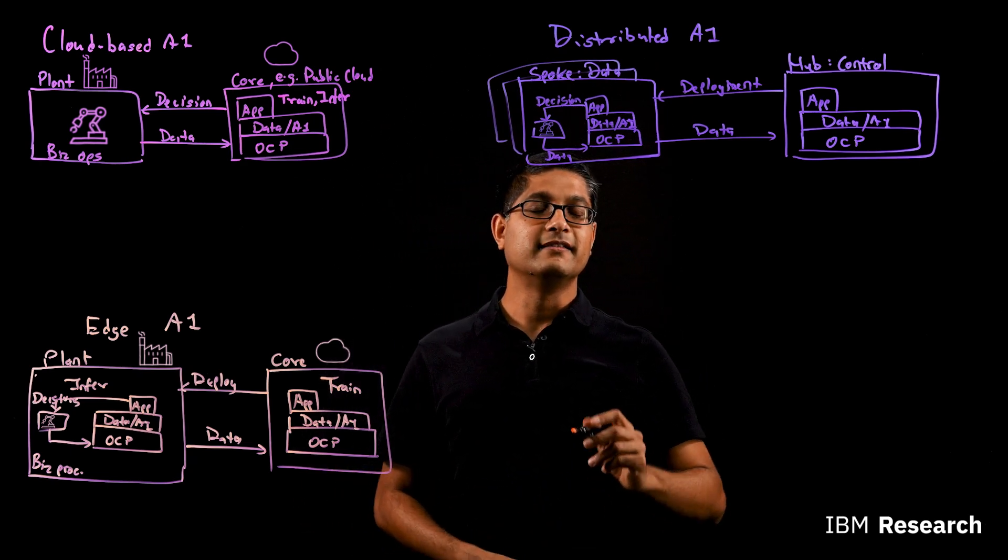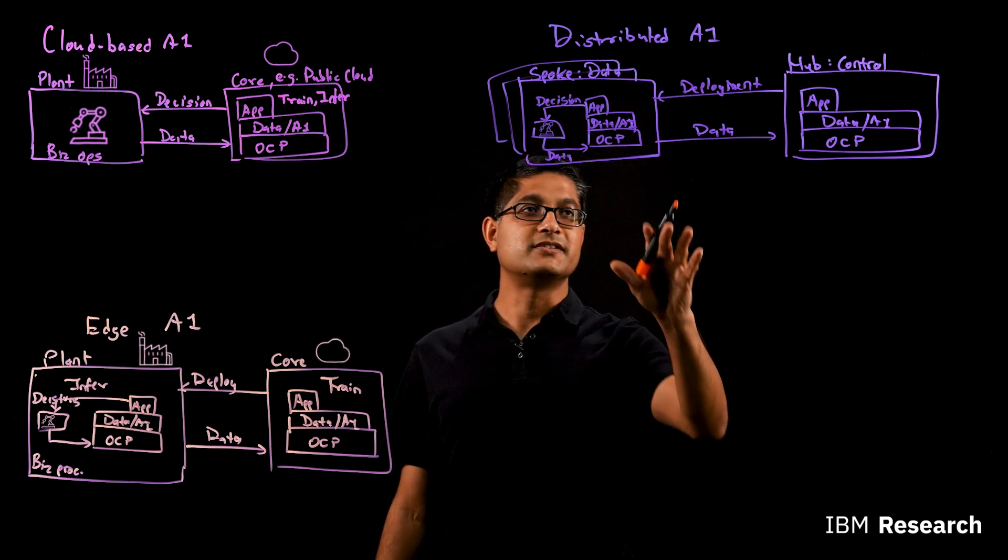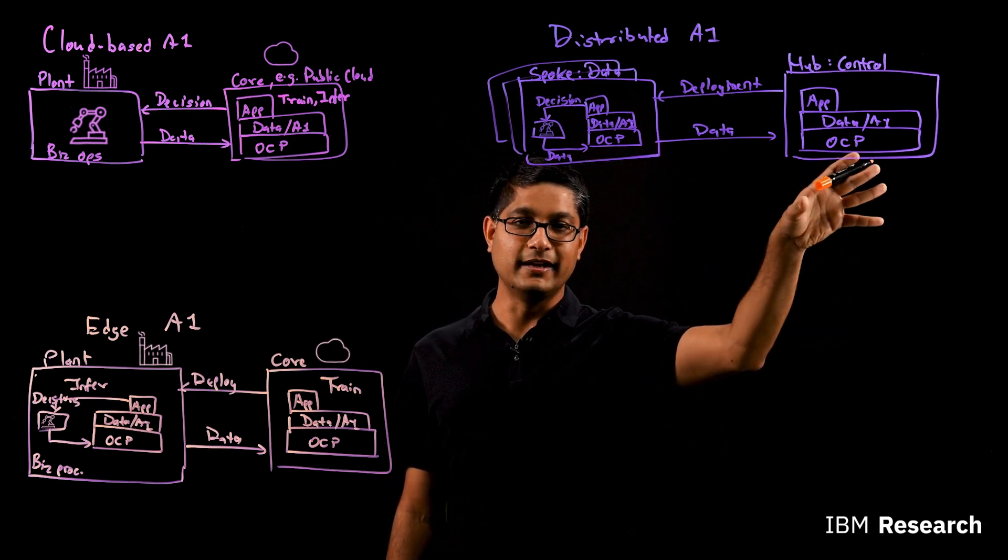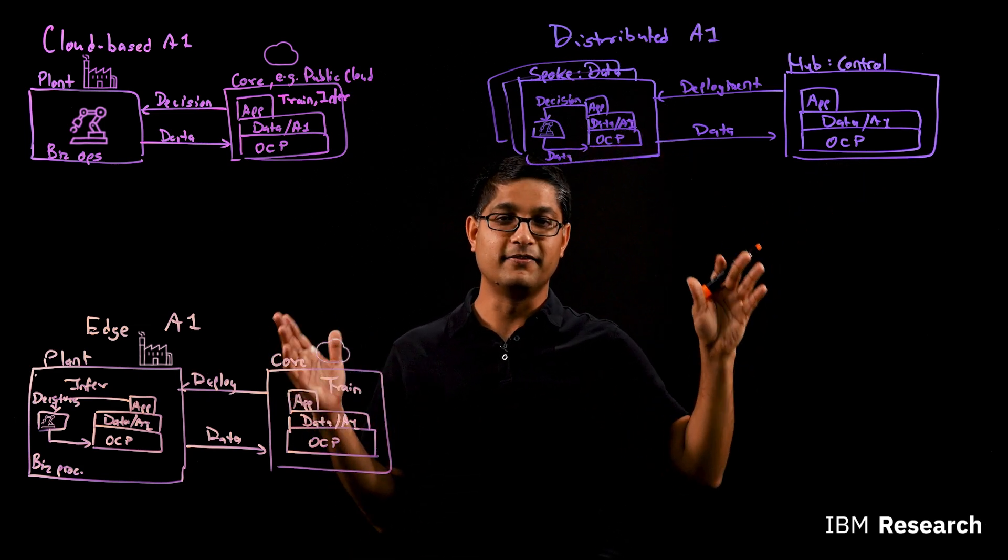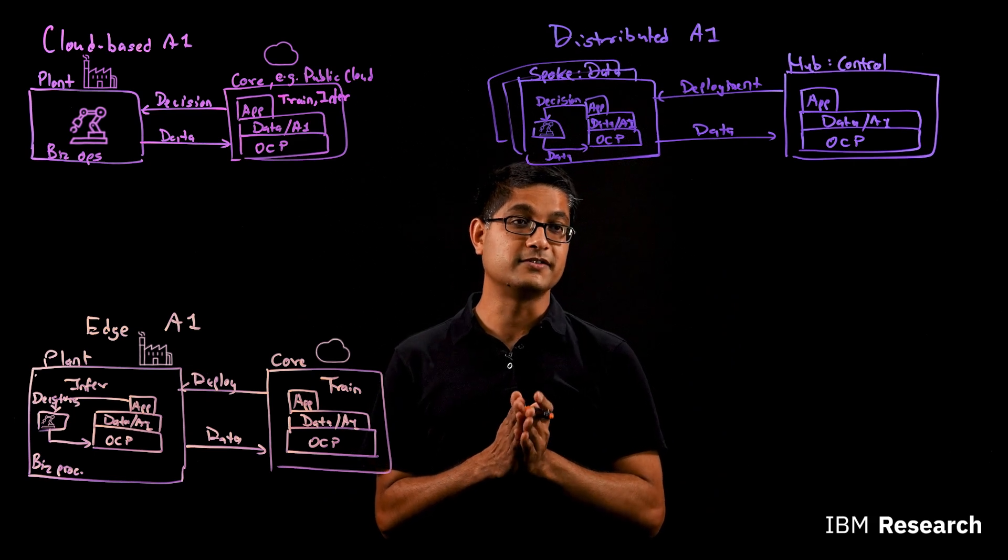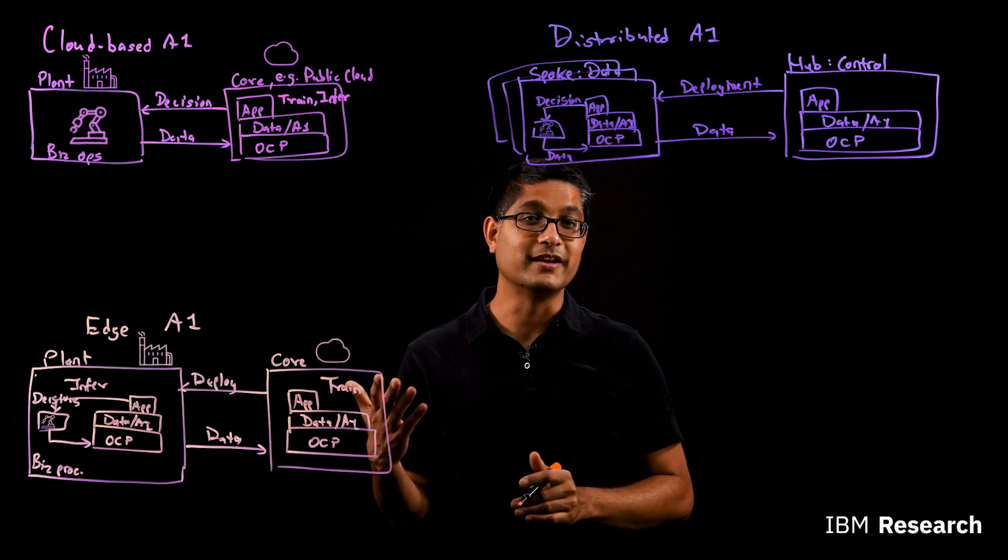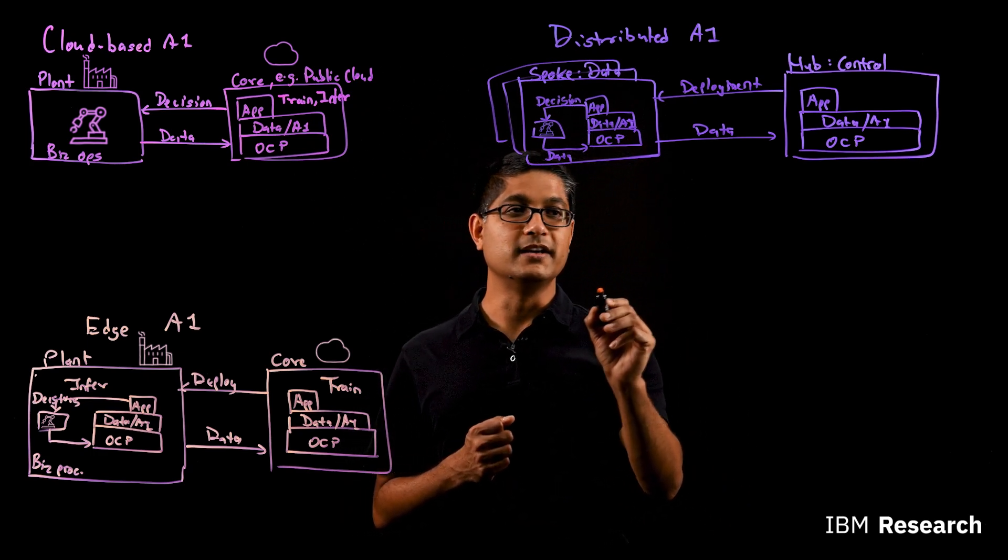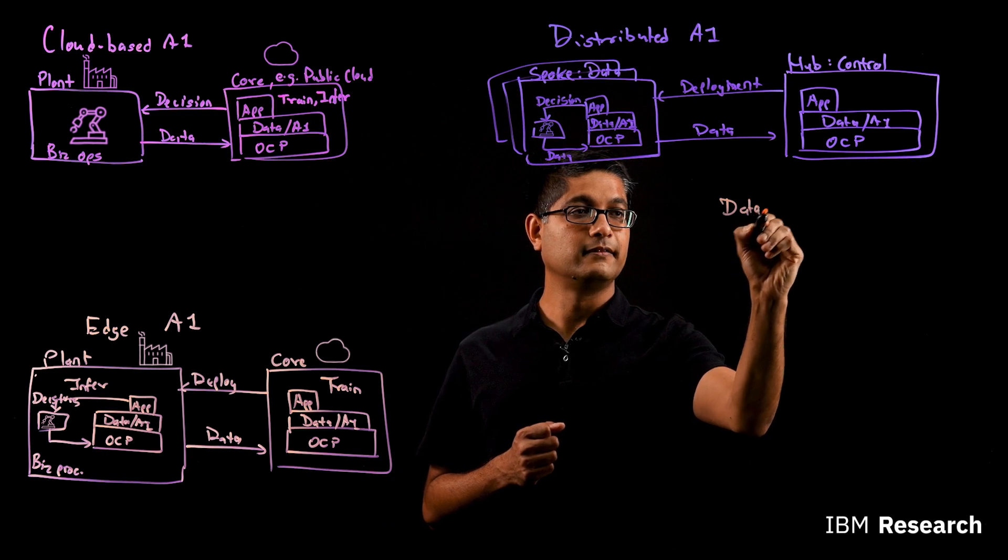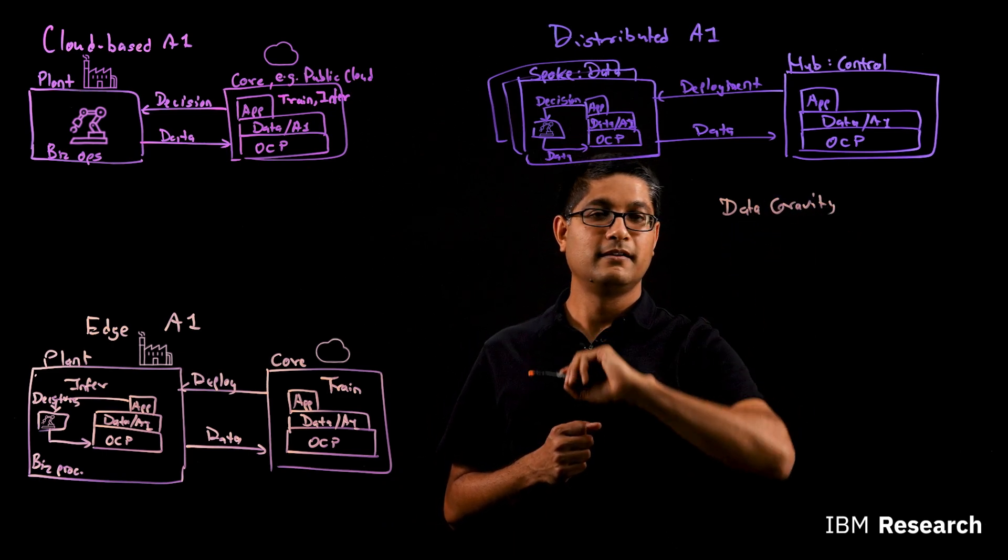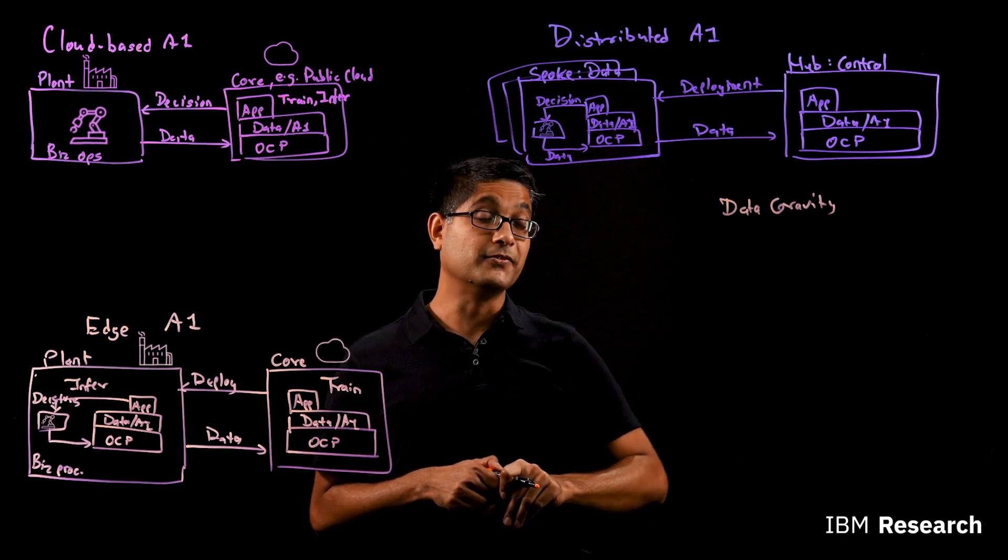So what happens when you have a potentially large number of these spokes on which you're trying to enable this AI application? The first thing that comes to mind is that because you're still collecting the data for training and you're pushing a large amount of training sets. These models consume a large amount of data and you have large number of applications and large number of locations doing that. You're going to run into a challenge we call as data gravity.